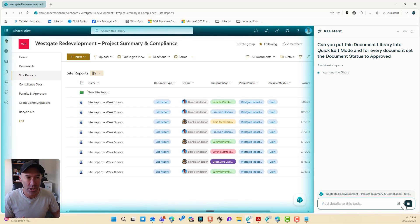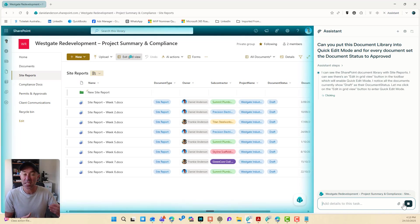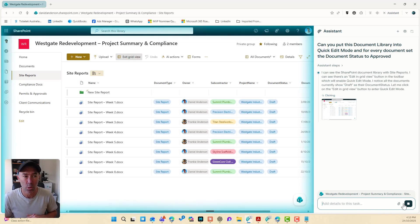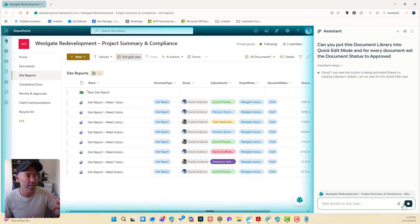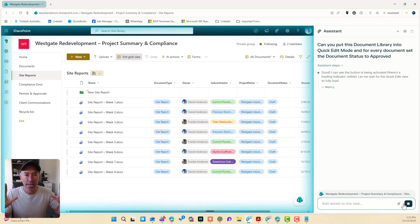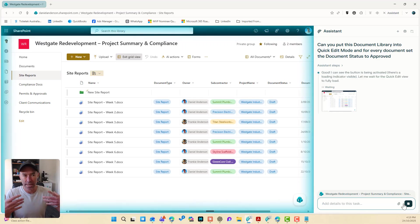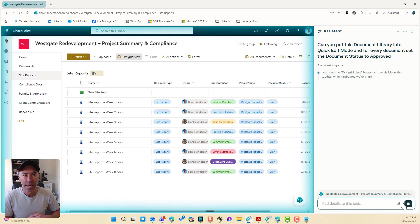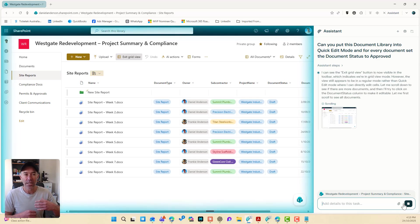It's taken a screenshot here and it's telling me, the assistant's actually explaining to me what it's doing. So it's going to click inside. It's popped this into edit mode. Here's my hands. I'm not doing anything. It's waiting. It's looking. It's thinking. And I can see the exit grid view button is now visible and it's scrolling through.